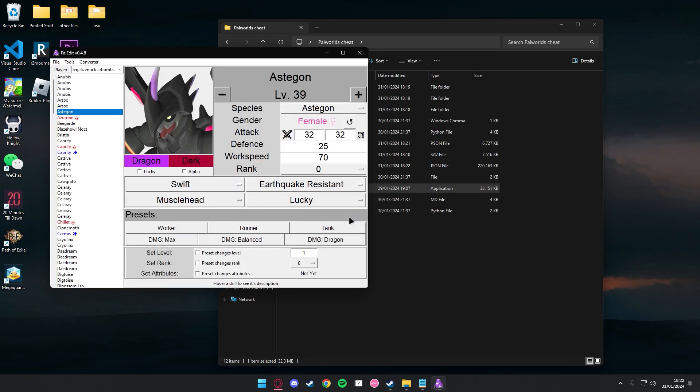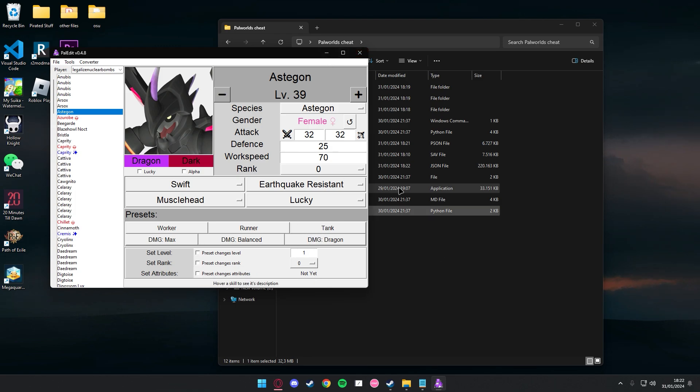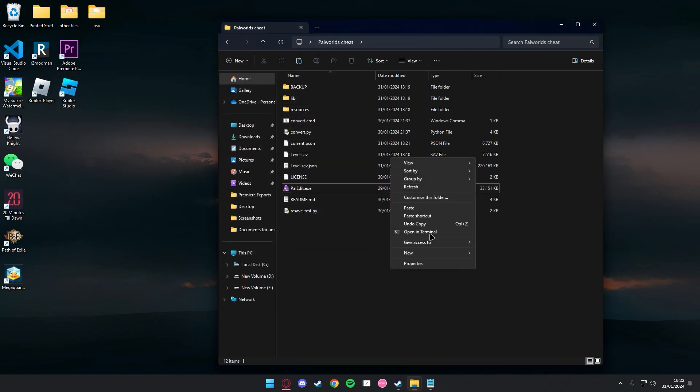There, it's done saving. Also I forgot to mention that you can change the attack, defense, work speed, the level, all of these you can change. It's all up to you, so just tinker to your liking once you've done that.